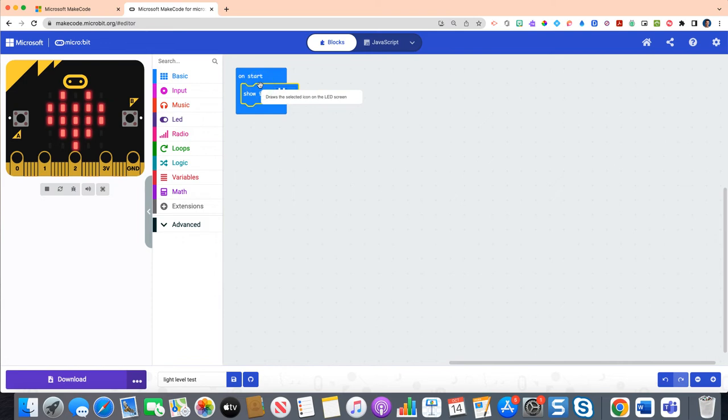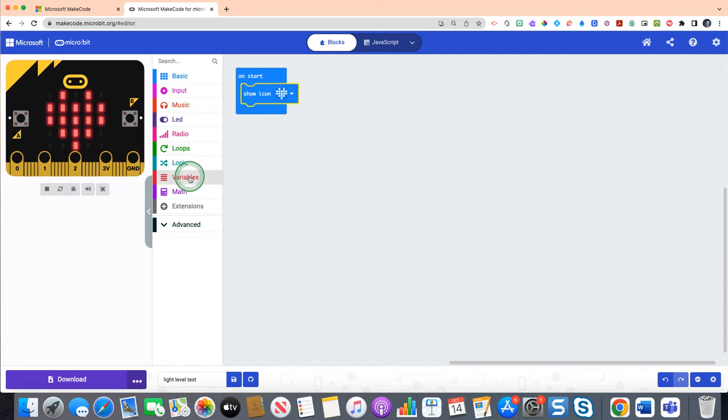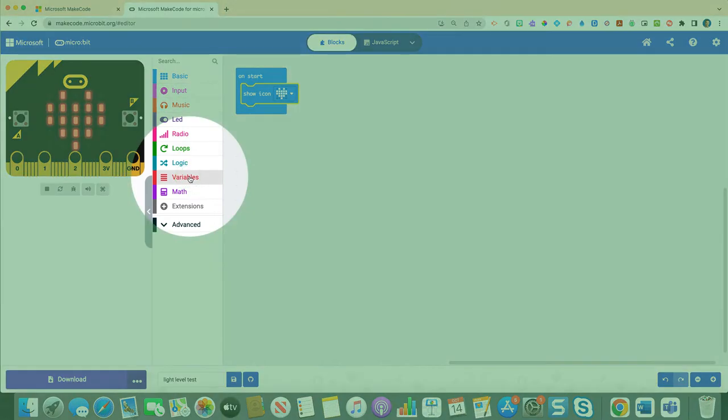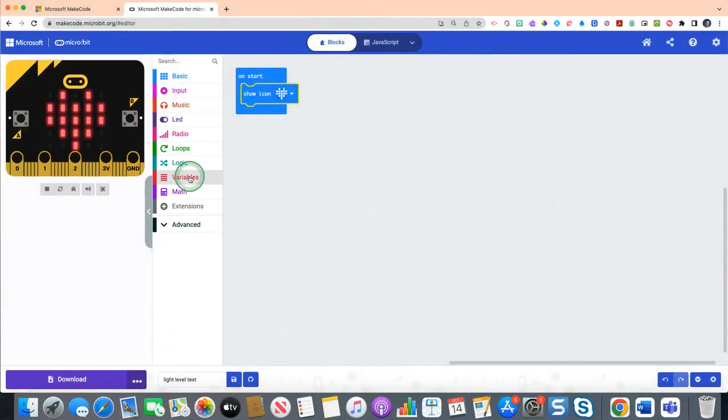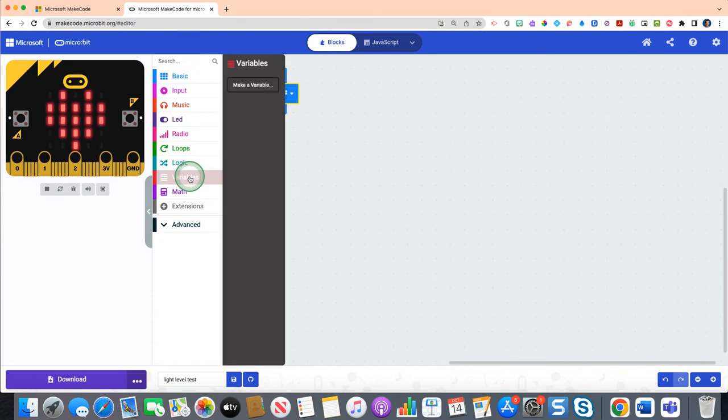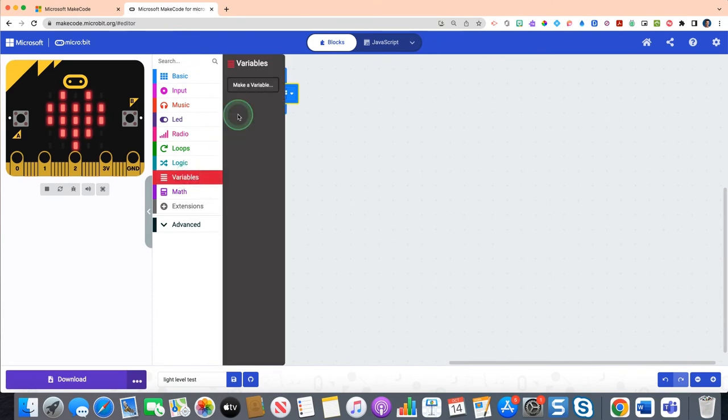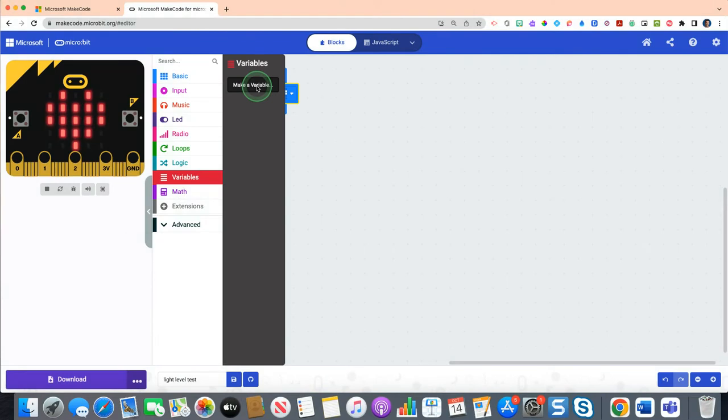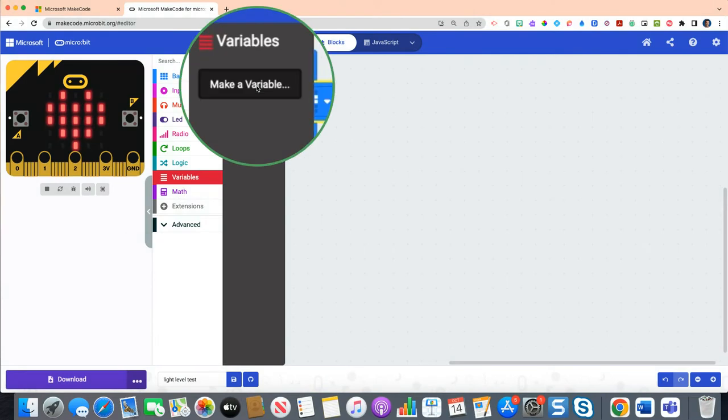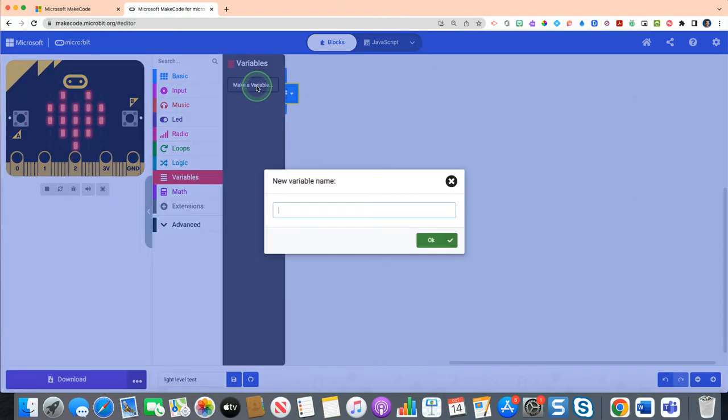Now because we're looking to track data in the form of light, anytime we're looking to track or store any type of data in code, we need to use the red variables drawer. So click on the red variables drawer, and at the very top there's this little option to make a variable.